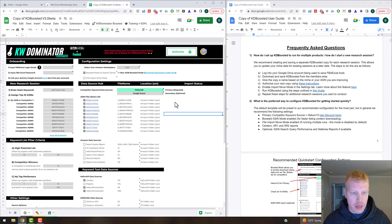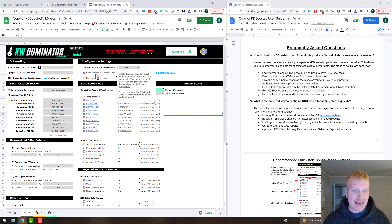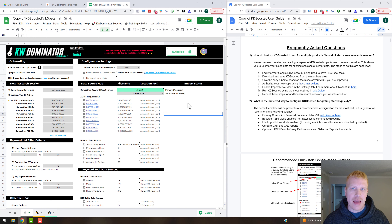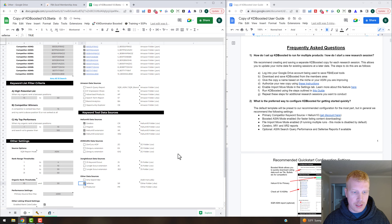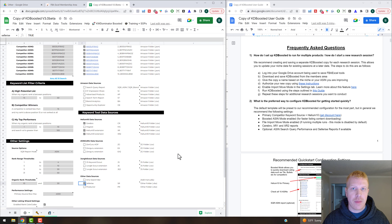In this training video I'm going to show you some of the new updates. We've got a new boosted ASIN mode that's going to allow you to get your competitor's search terms and all that competitor listing data super fast. Another thing I want to show you is the new Celerize integration — Celerize is super powerful for the brand analytics data you can get and import into KD Boosted.